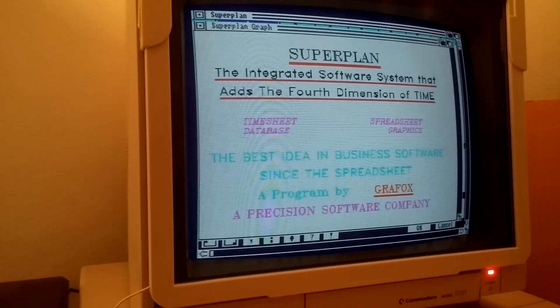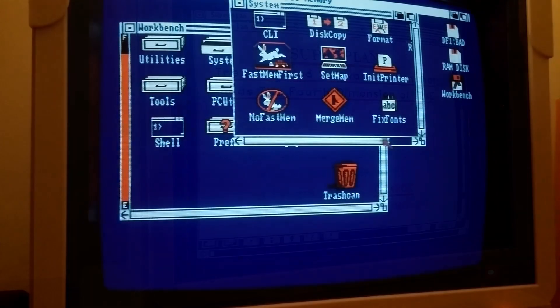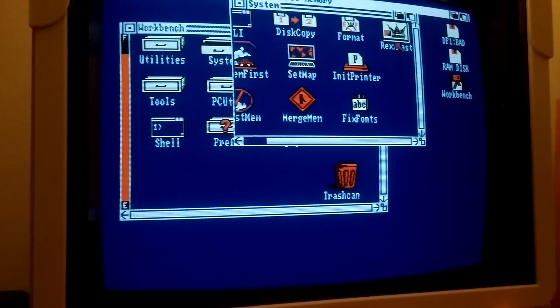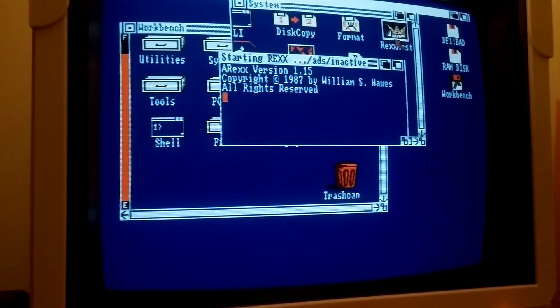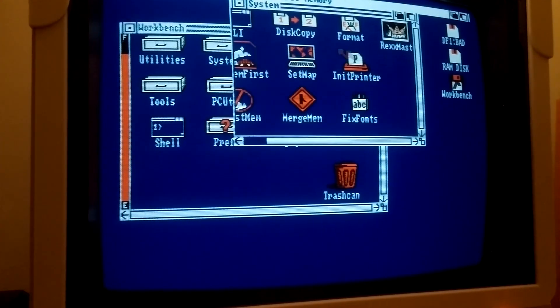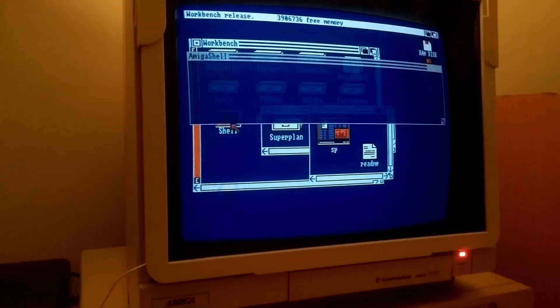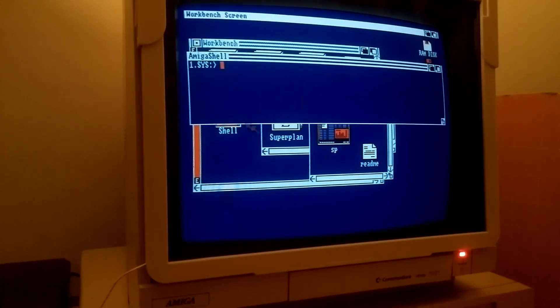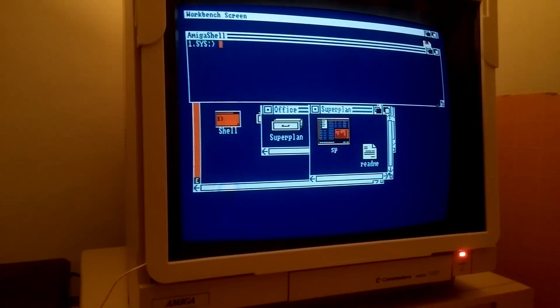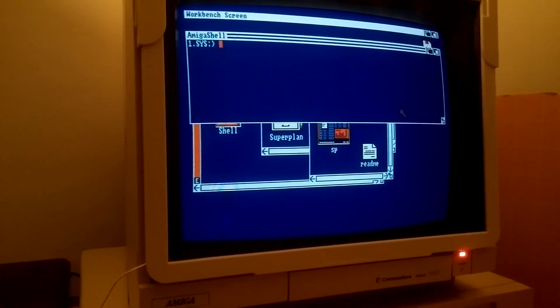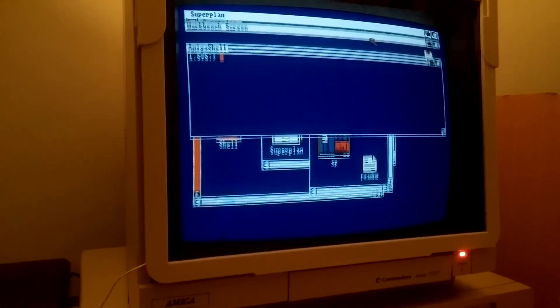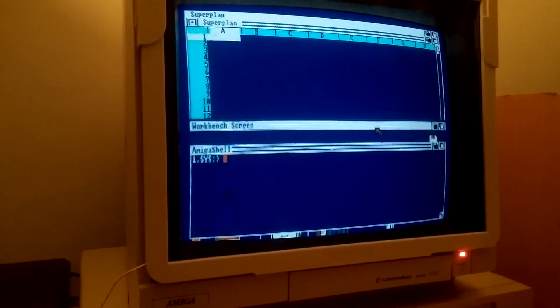Furthermore, the program, taking advantage of the Amiga's unique multitasking capabilities, supports remote control and data sharing with other running programs in real time through AREXX. Let's access the program's AREXX port from the shell and remotely issue some commands.